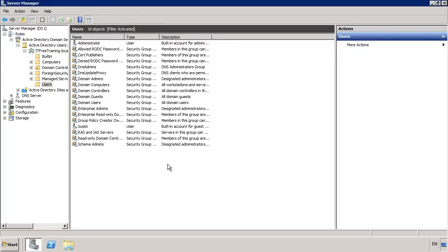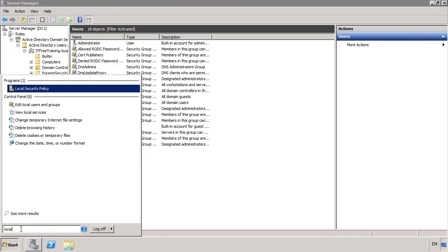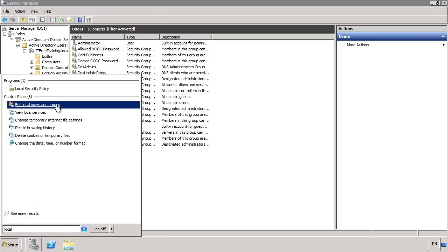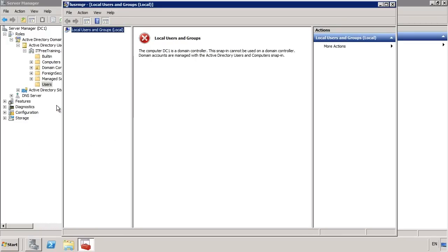Under the AD DS section is Active Directory Users and Computers, where you can add and remove users from the domain. I can see all the default users present in this domain. One thing to point out: if you open local users and groups once a server has been promoted to a domain controller, you will get an error message. Local users on the domain controller are no longer available — this only happens on domain controllers. Local users are not as secure as domain users, and disabling them helps protect the domain controller. If you need to give access to a folder or resource on a domain controller, use a domain user or group rather than a local one.